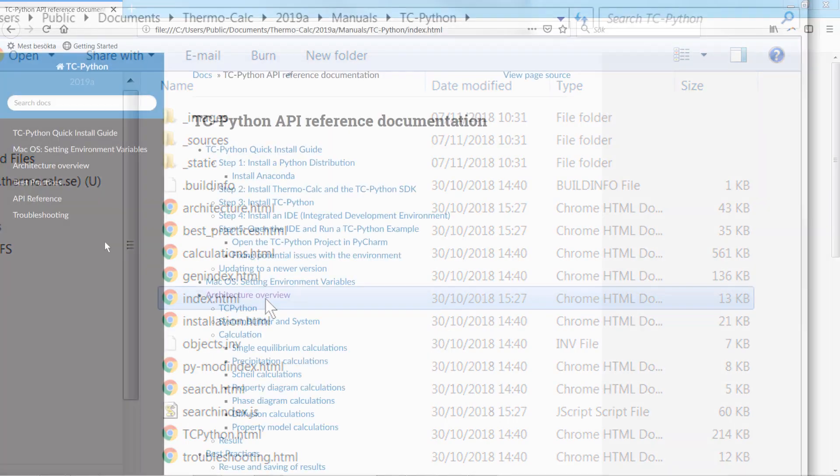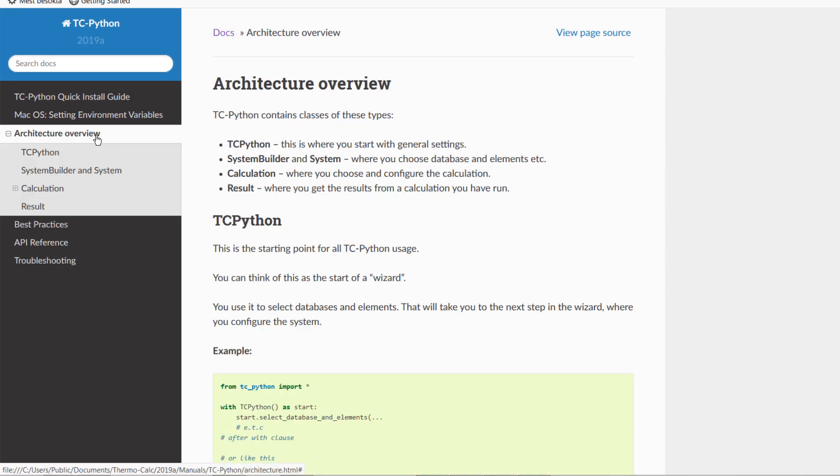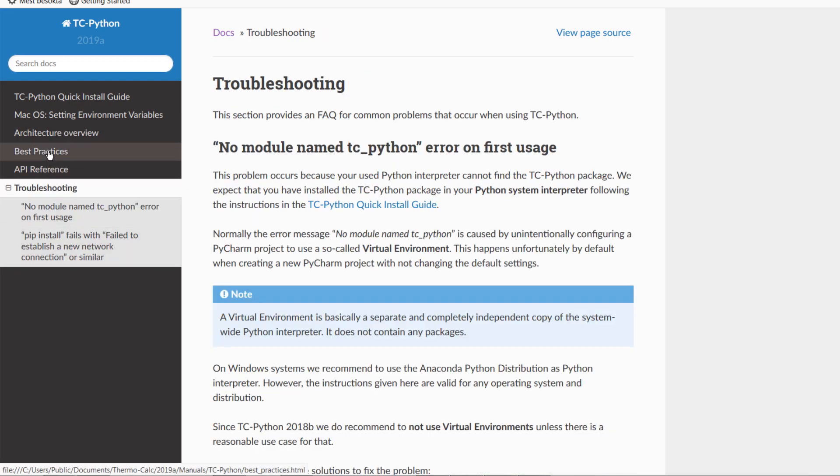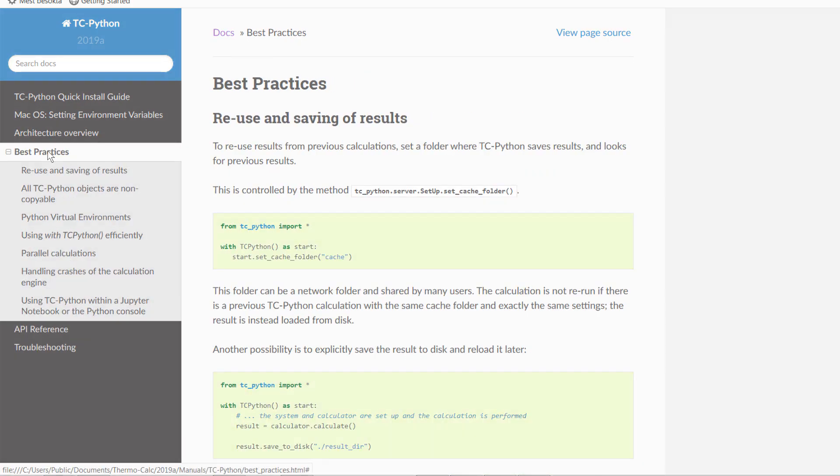The Help contains a lot of information, including an architecture overview which shows you how to set up calculations, troubleshooting, and an extensive best practices section.